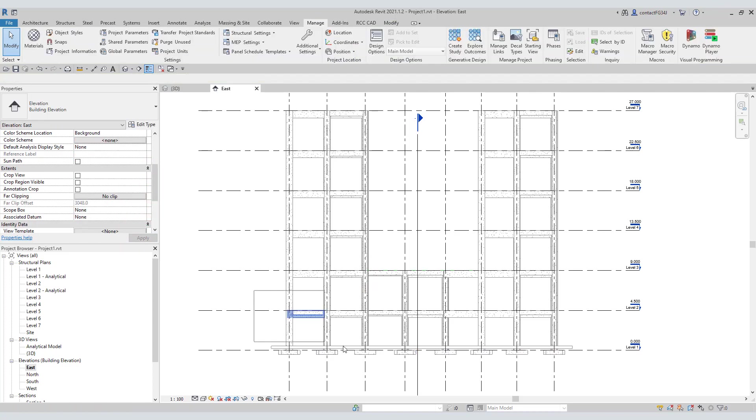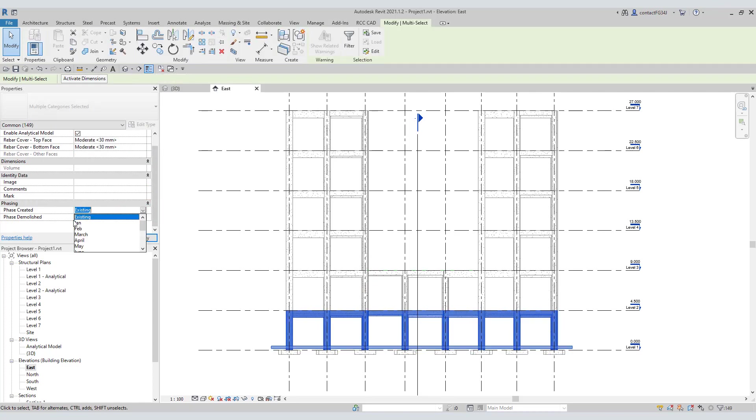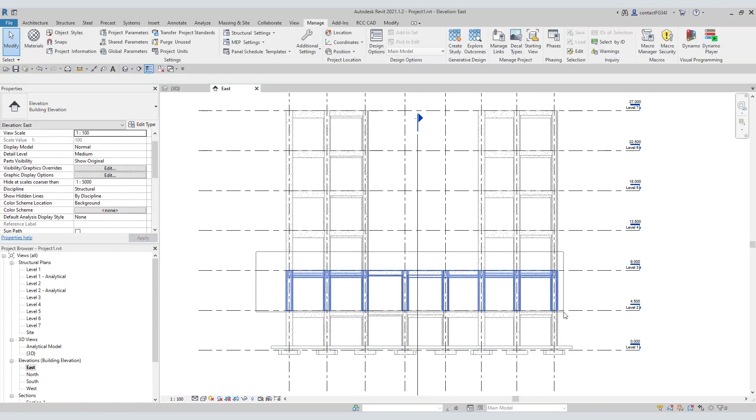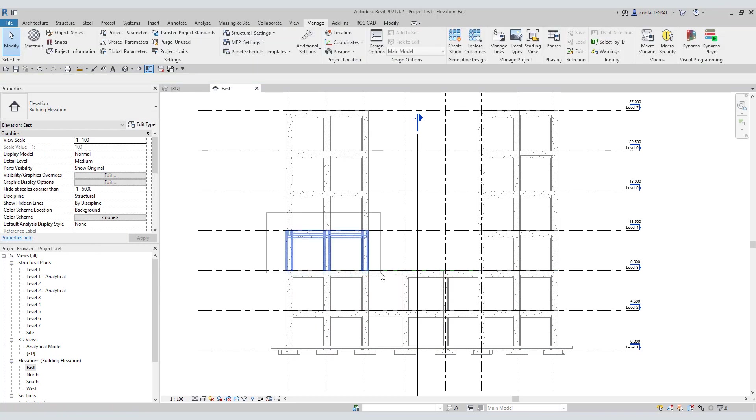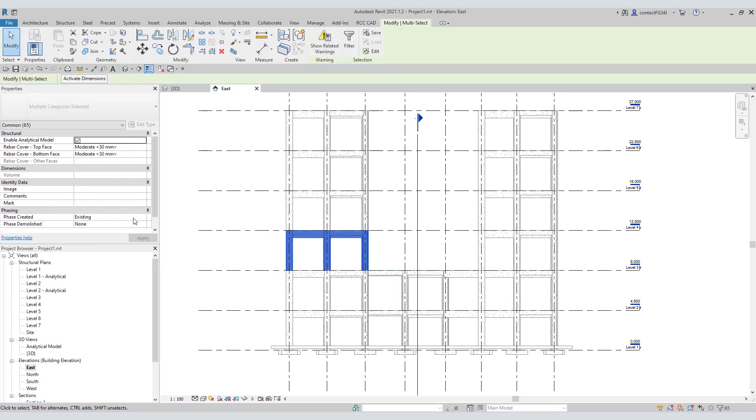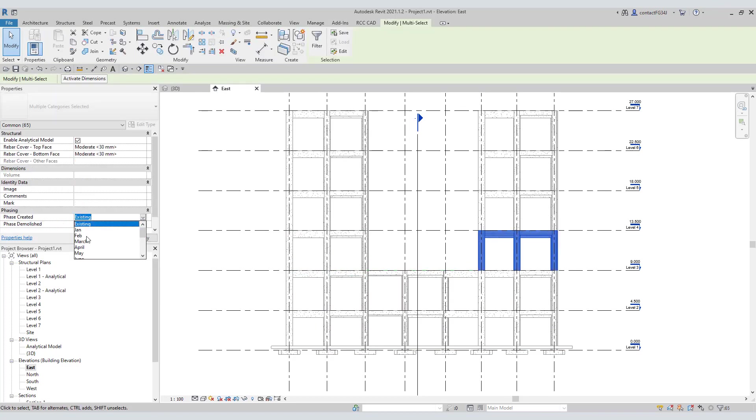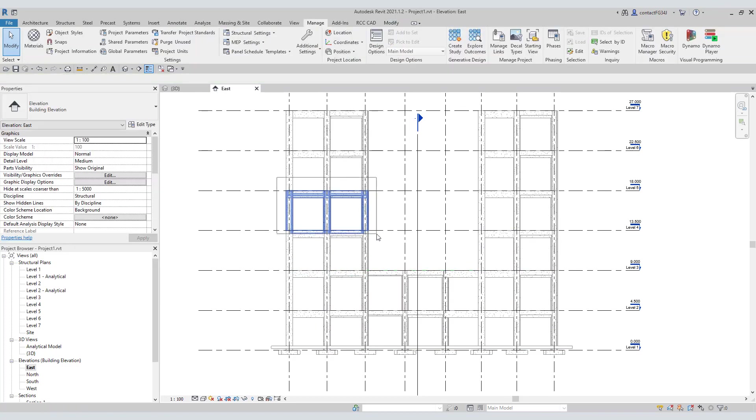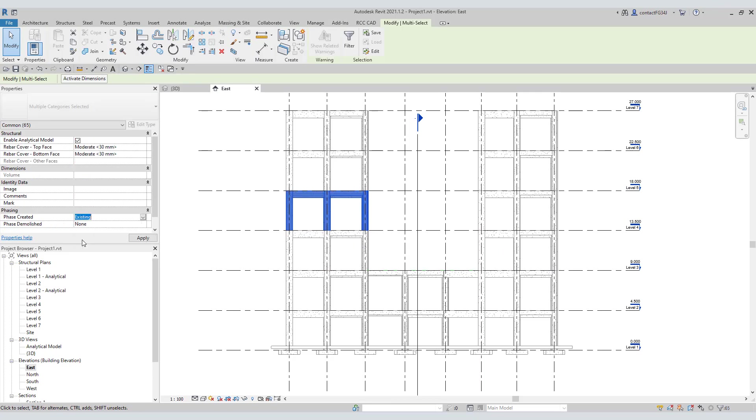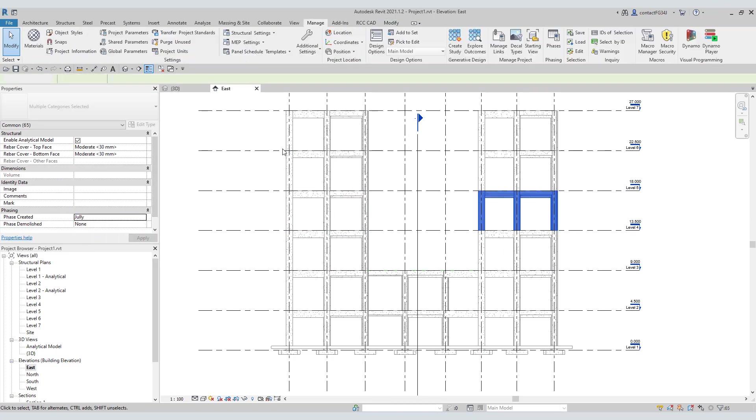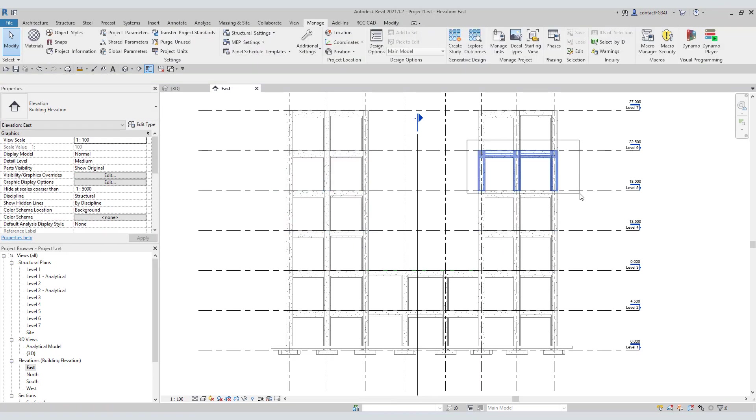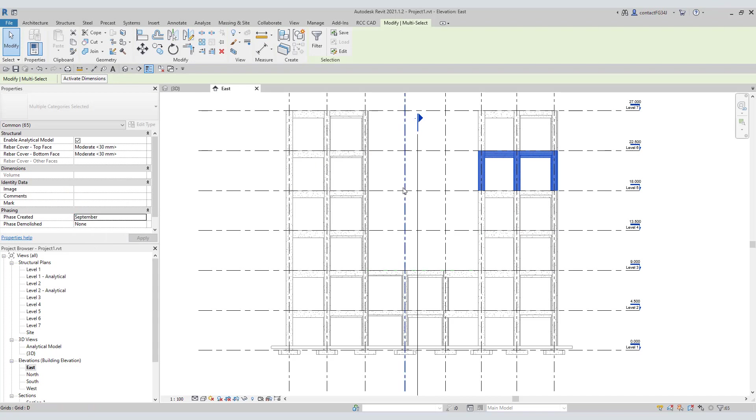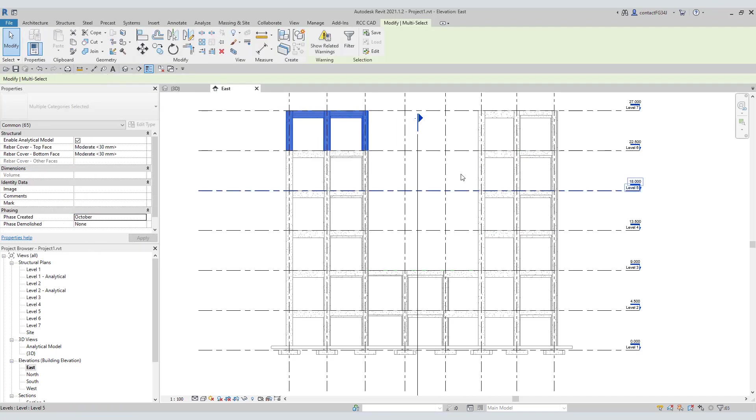Same way select the objects and apply the appropriate phase. I have used a concrete structure model for the demonstration. In the same way, you can use any Revit project file. It could be an interior decoration, or a bridge, or a road, or a piping project.